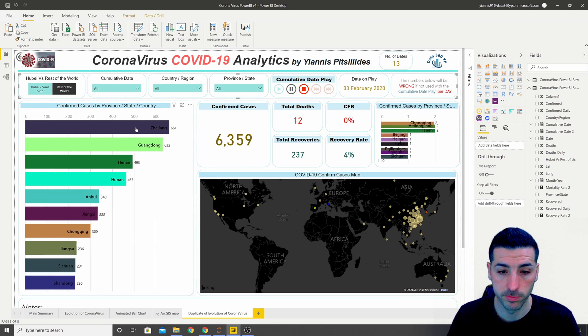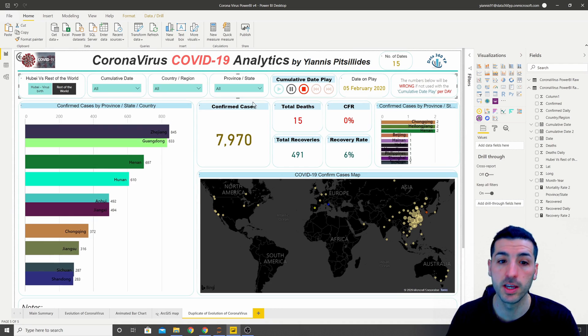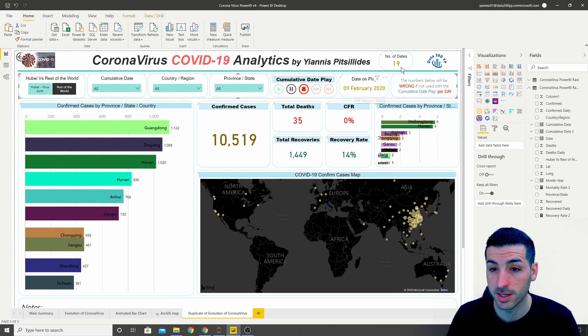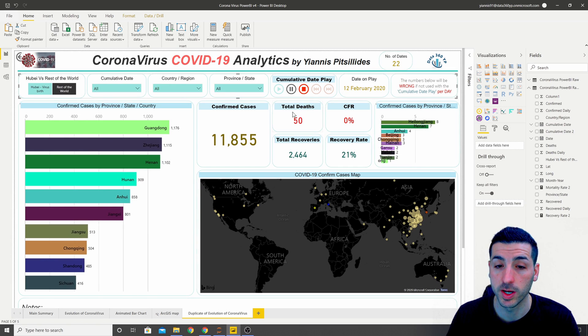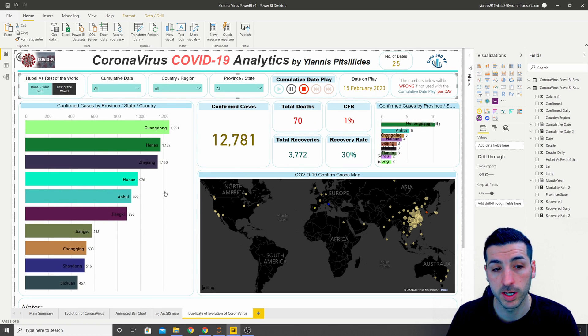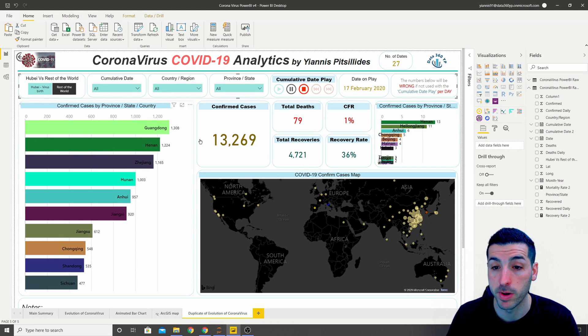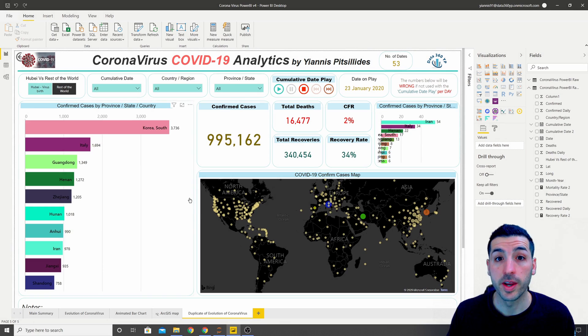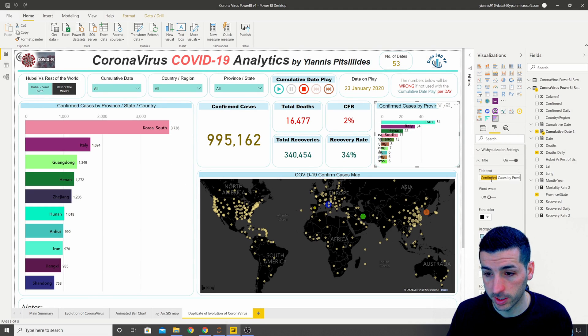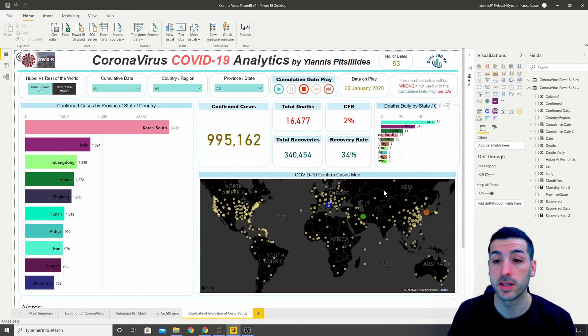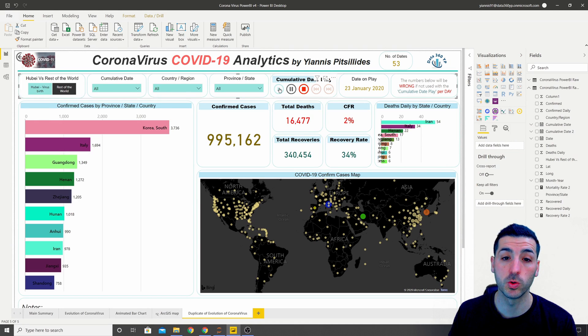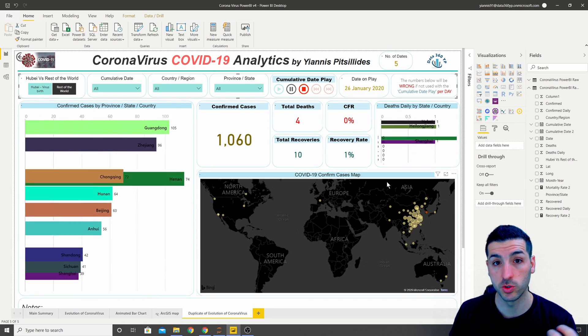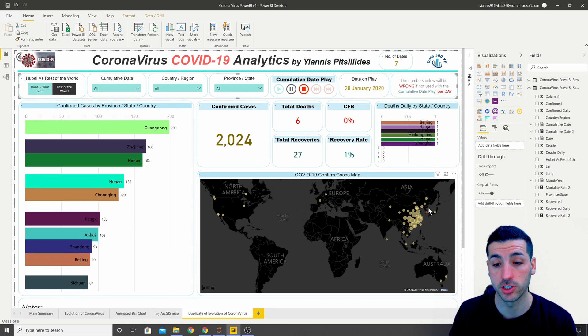The map is also working fine, the confirmed numbers are working fine, we can see the dates and the number of data points, we can see the total numbers in the main summary, and we can see that both animated bar charts are changing depending on the date. The next thing I want to do is to change the title of this graph over here, so I go into title and I set the title to be the deaths daily by state and country. The last thing I want to do is to click play and let it play for all 53 data points just to see if everything works as it should.